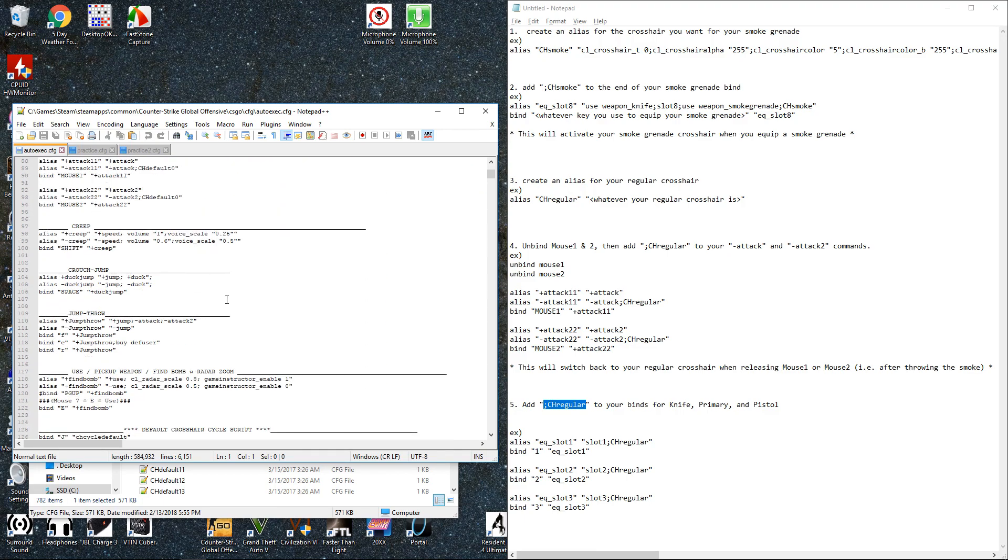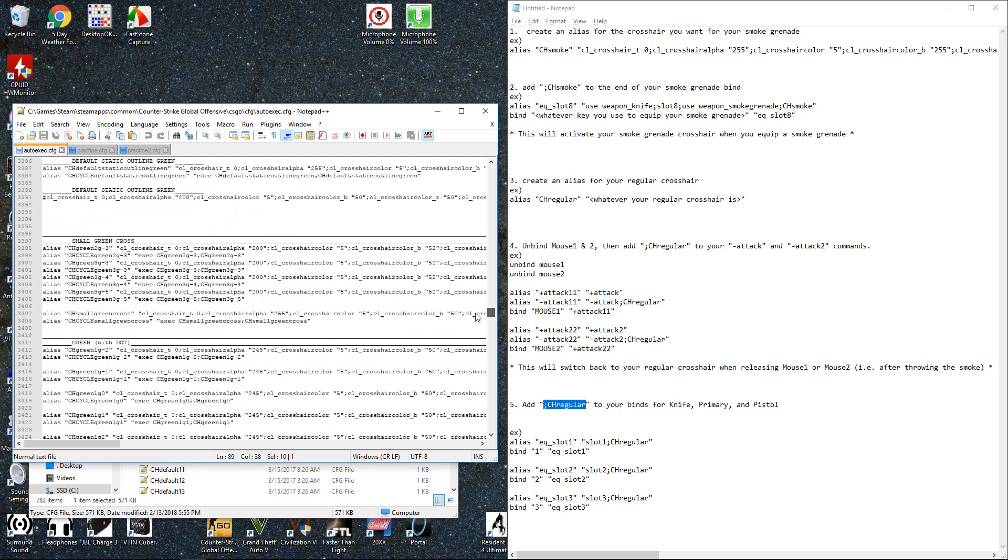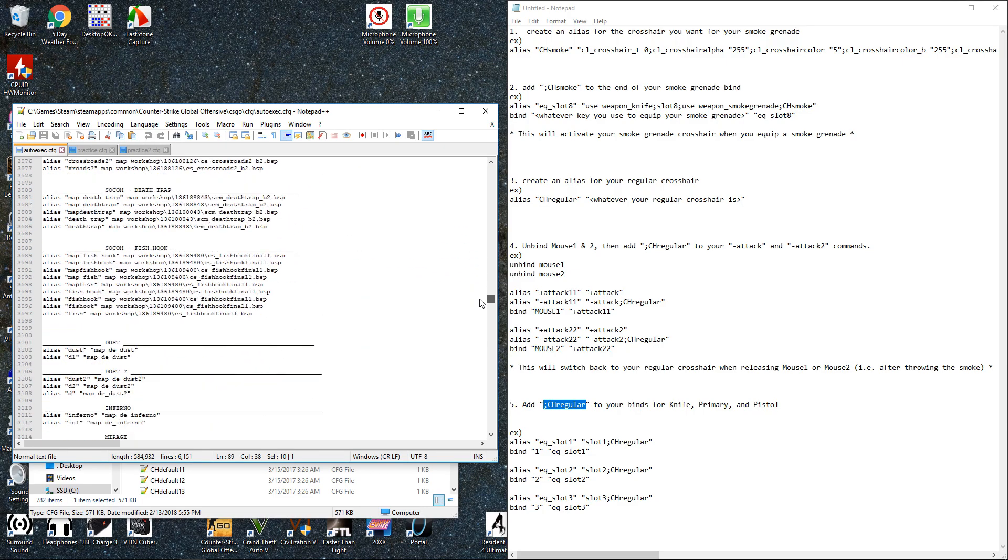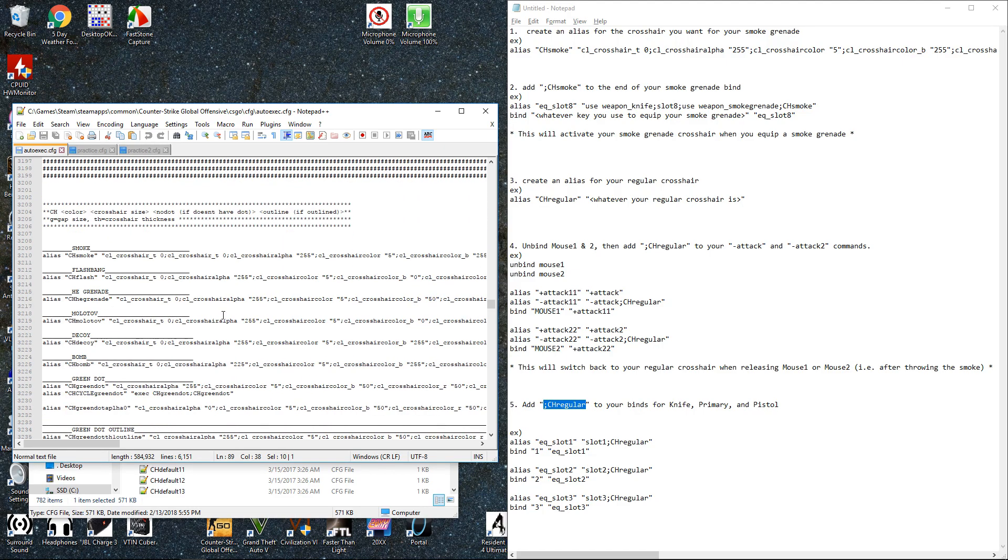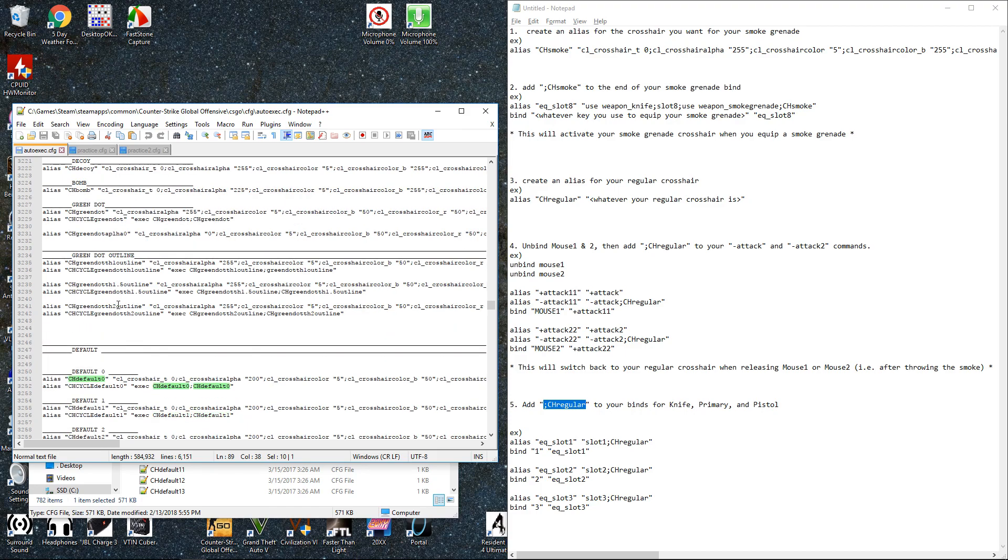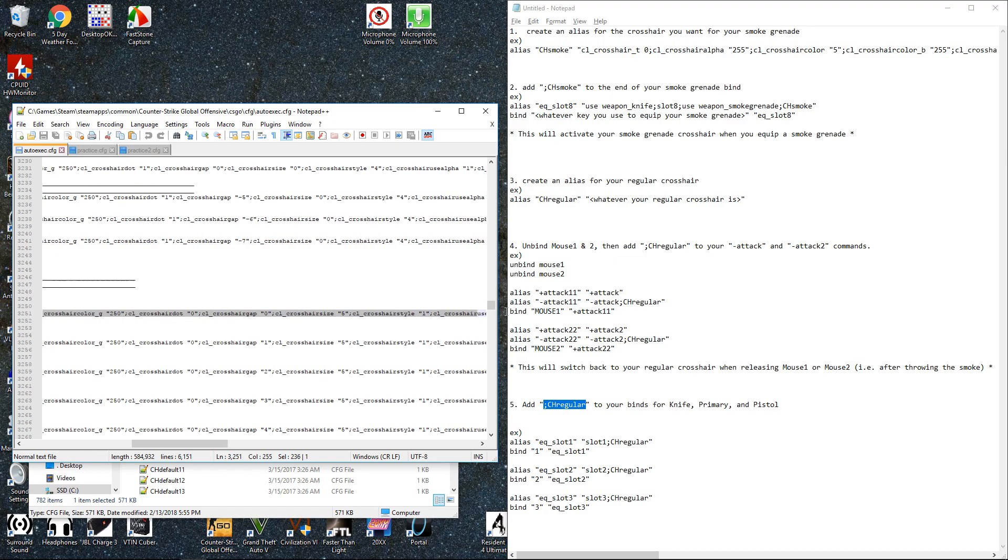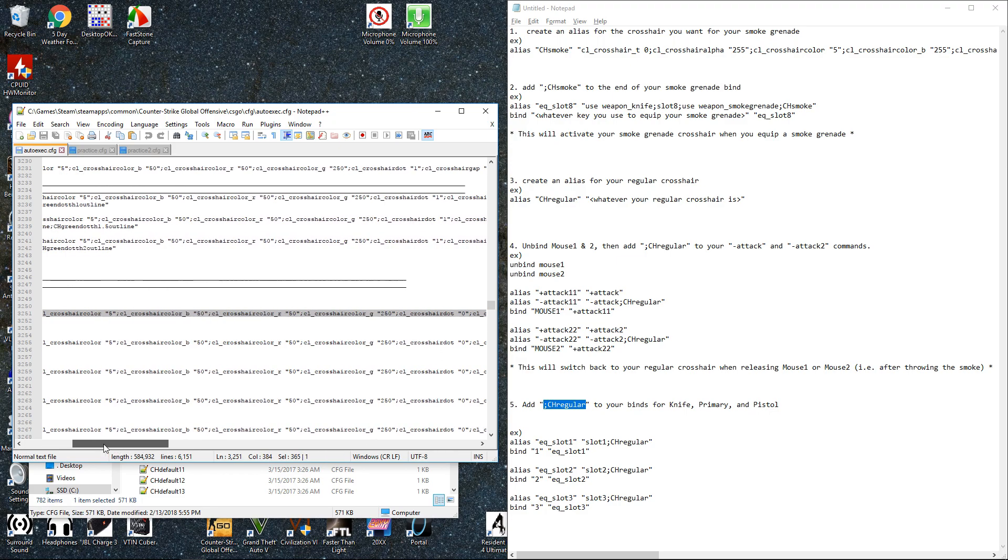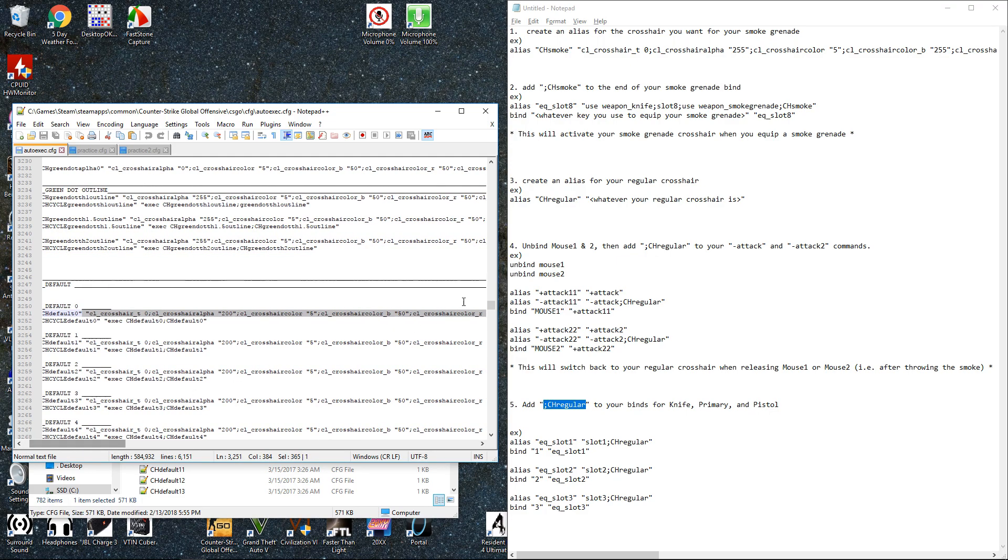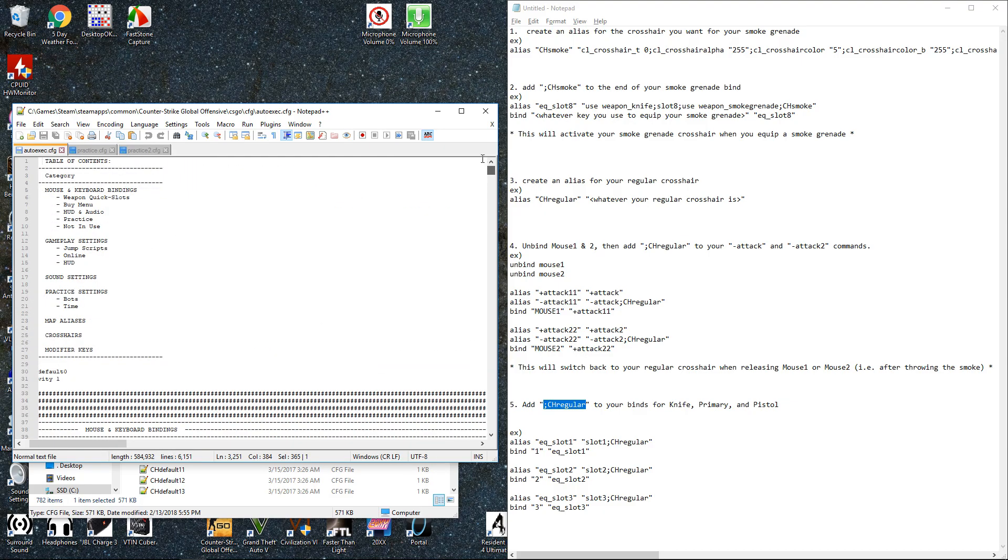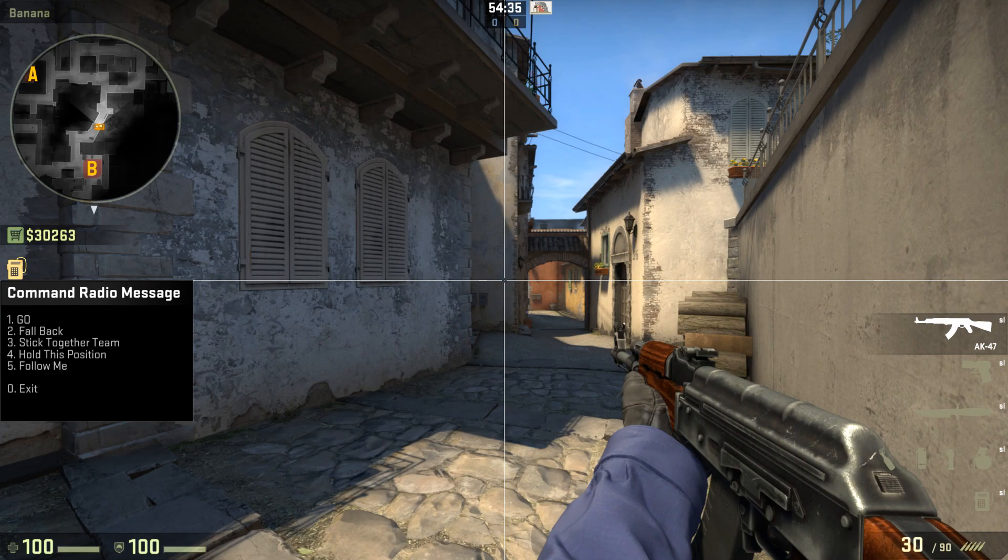What do I use for mine? I use CH_default_0, which is the default crosshair with a gap of 0. So it's just CH_default_0. Nothing special there. And so let's see what that looks like in game.